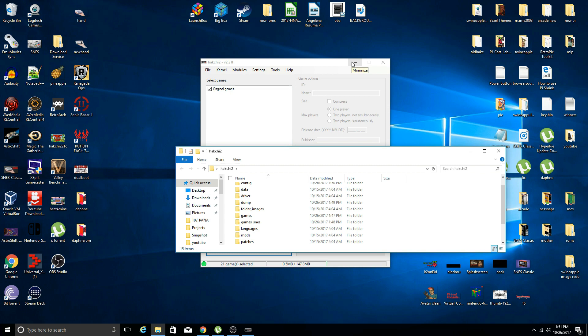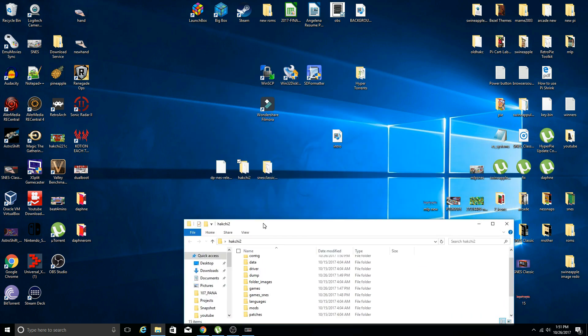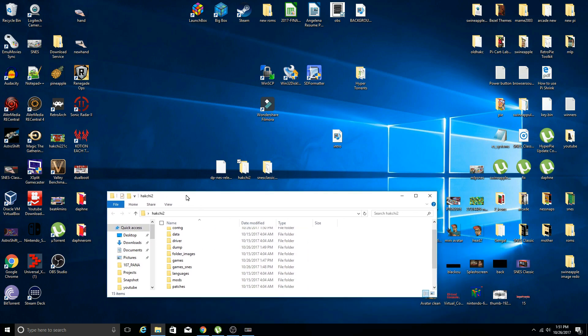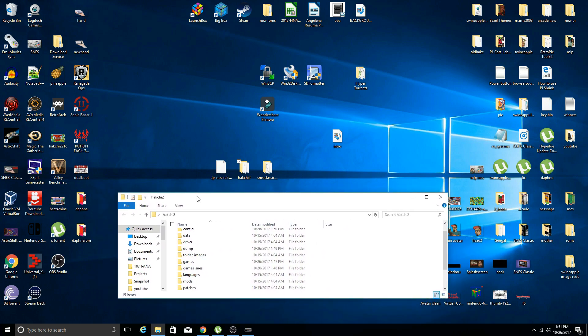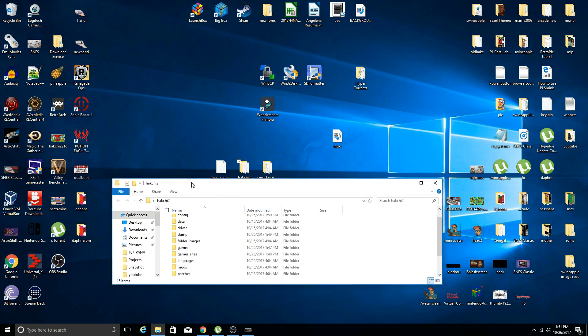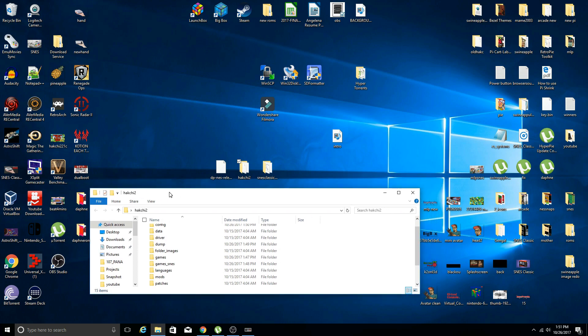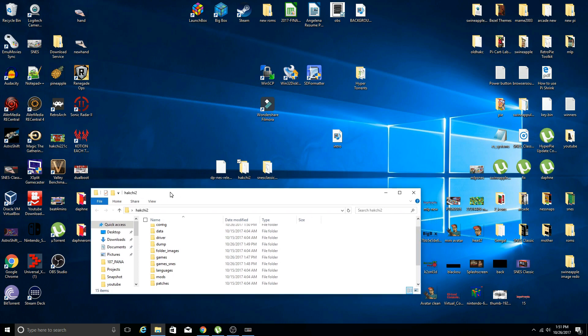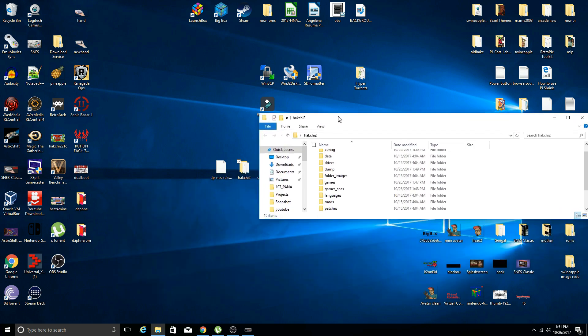You can minimize Hack Chi or close it out, doesn't matter at the moment. One thing of note before we continue, before I get any comments complaining about my desktop and all the icons on it, just remember this is my desktop, you don't have to deal with it, I do.